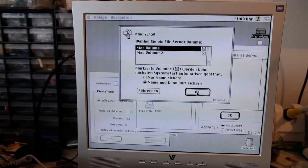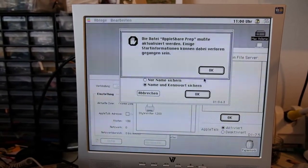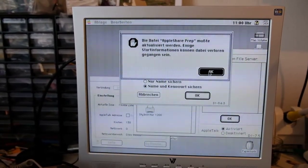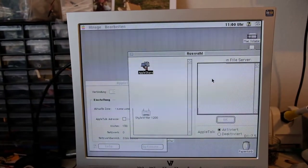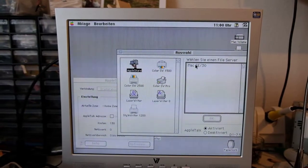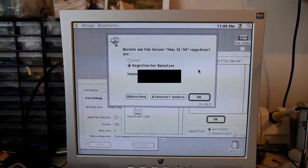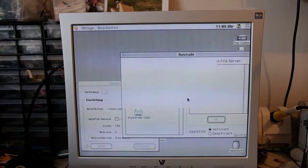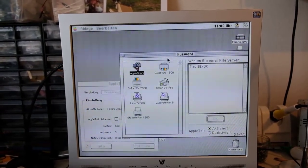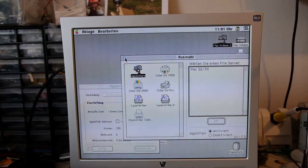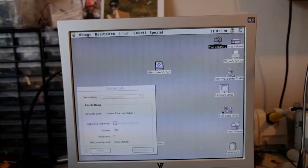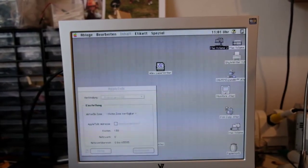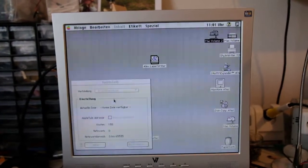You see here the two volumes of the SE30, and you mark them. It has to be done again because it has to update something which I don't know what it was, but if you had the warning then do it a second time and it will work.